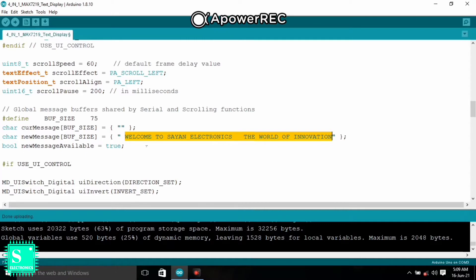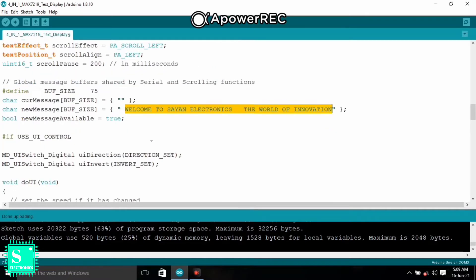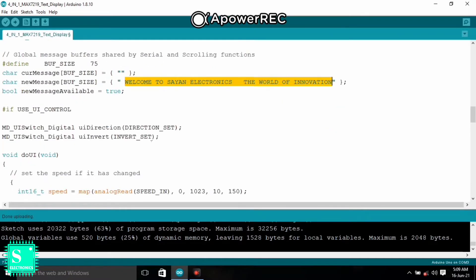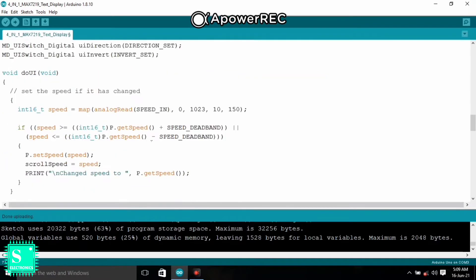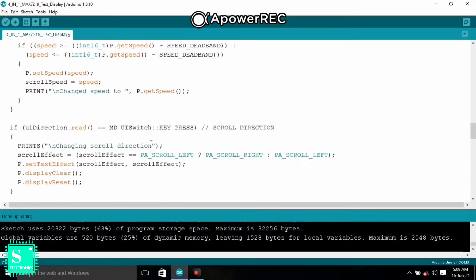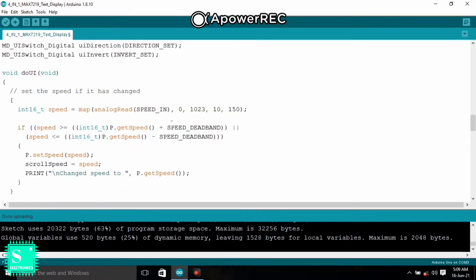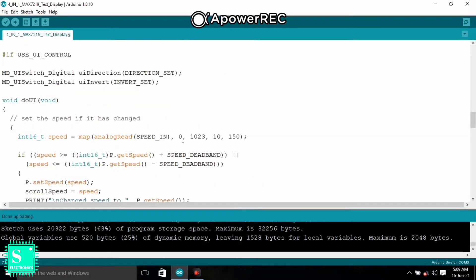From here you should change the text. Whatever text you input here will display on your Max 7219 display. And from here you can control the speed. Here you can see the speed in.